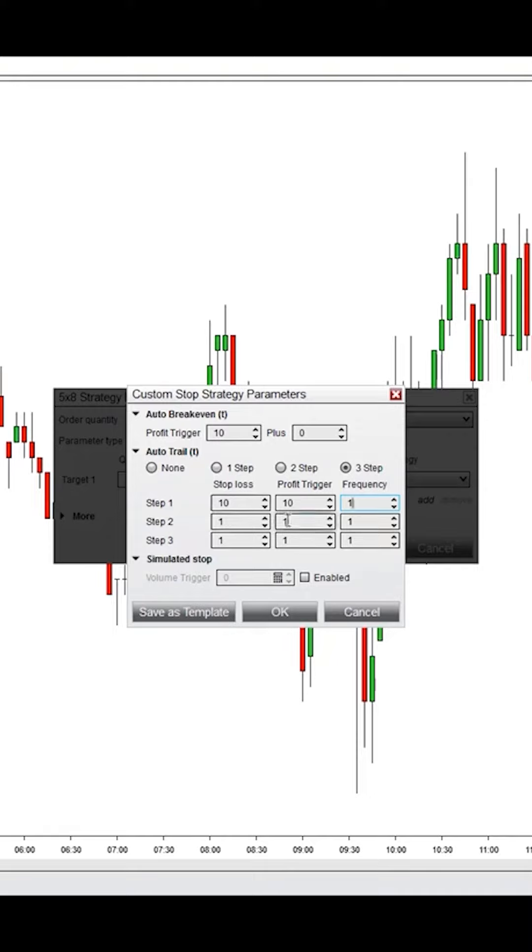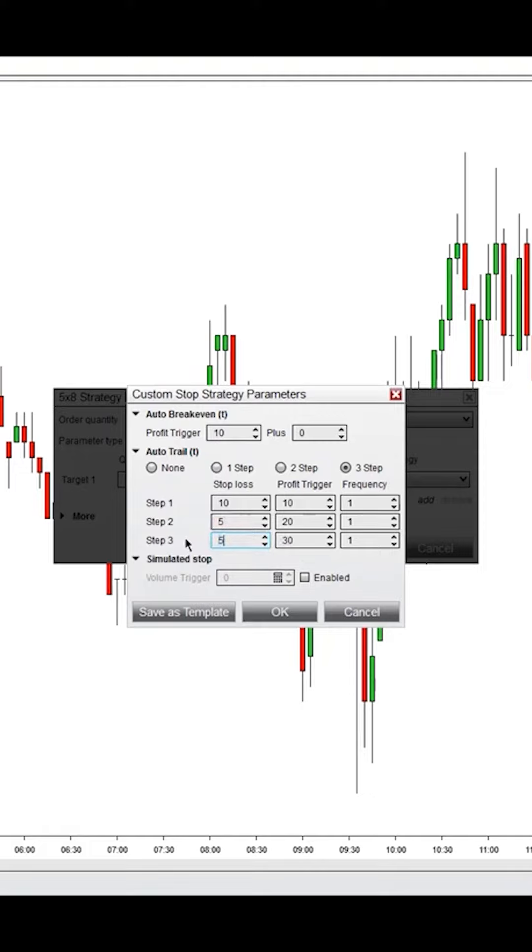So let's say you have a profit trigger of 20, and at this point, you want to start tightening your stop and trailing the stop behind by five. And let's say it goes up to 30, and again, you want the stop loss to move up and stay behind it by five.